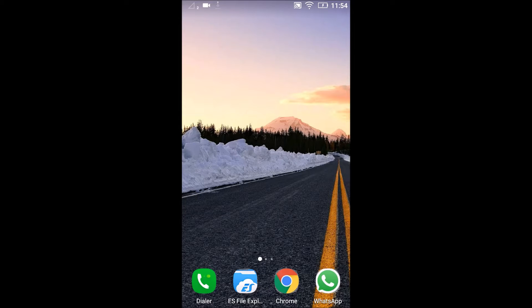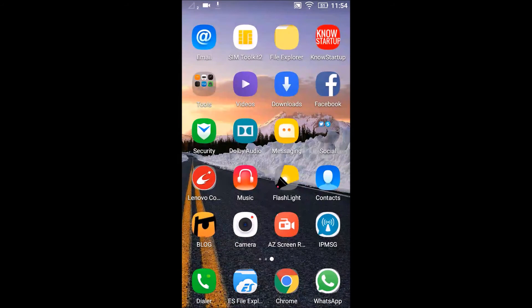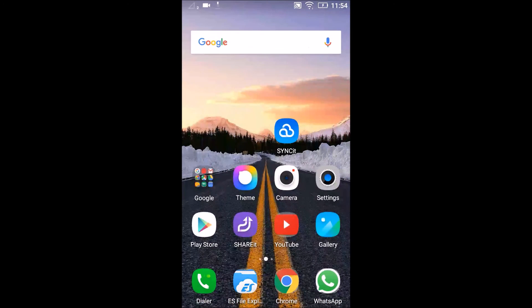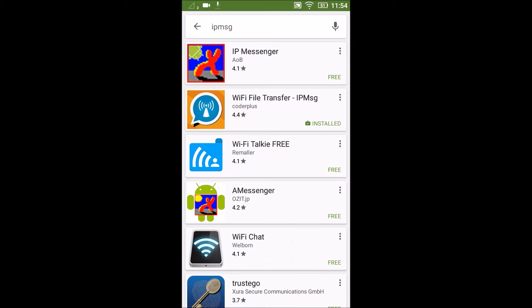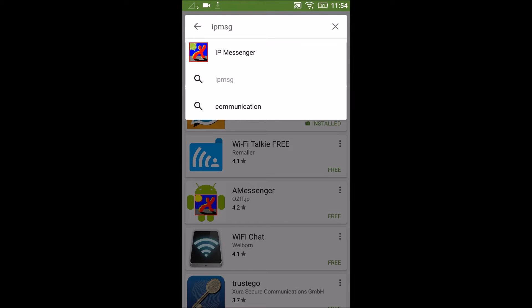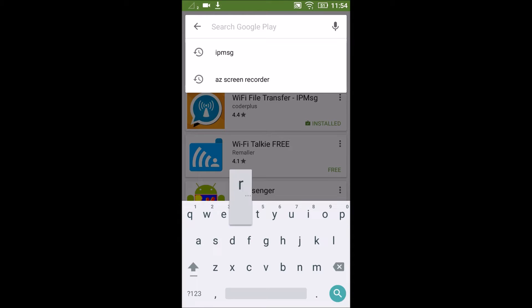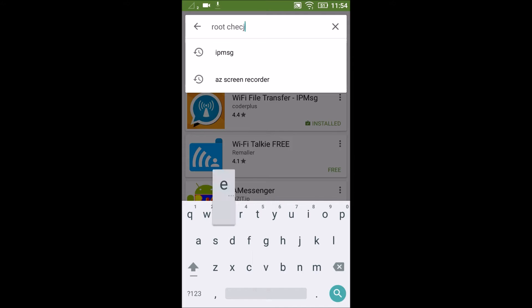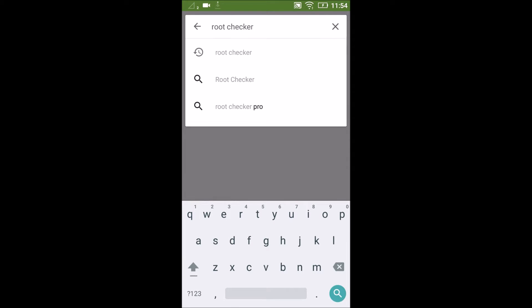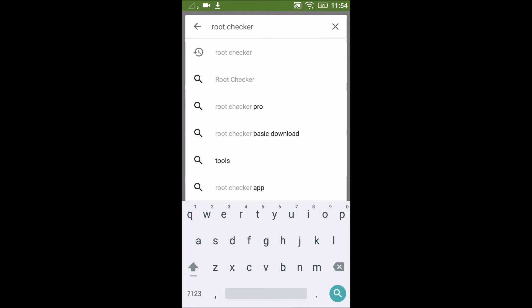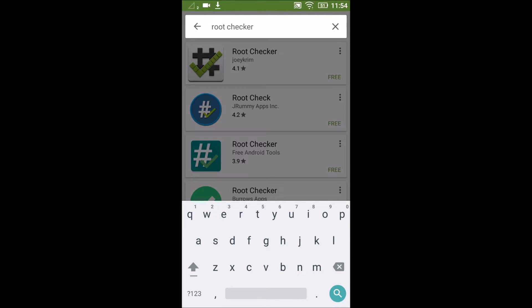To check whether the phone is rooted or not, we need to download an app called Root Checker from Play Store. So I will go to Play Store and search for Root Checker. Sorry for the spelling mistakes. And this is the app with the hash green tick.